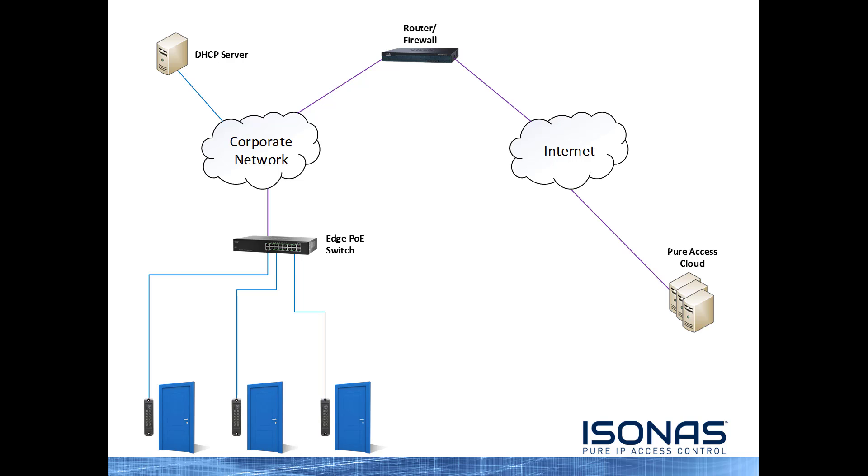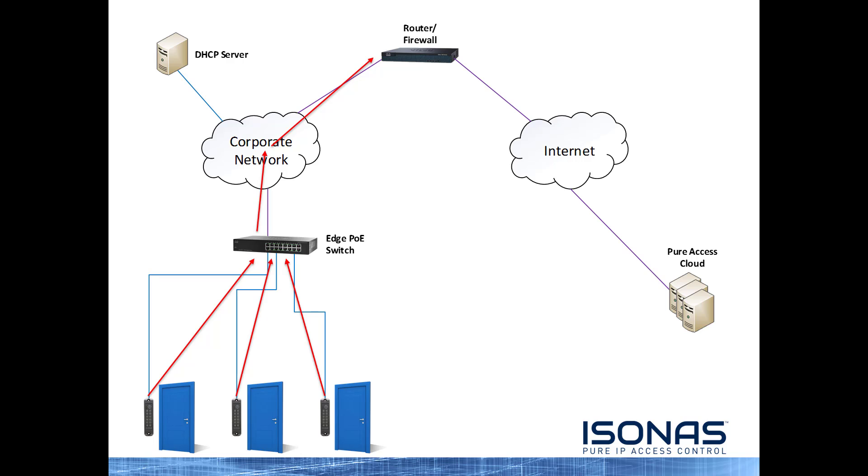So our reader controllers are programmed to connect out to Peer Access Cloud, so they're going to initiate a connection first by talking to their local switch. Then they'll be sent through the corporate network to the router firewall to get access out to the internet. Once they get to the internet, they'll bounce around some routers on the internet for a little bit until they get to the Amazon Web Services running Peer Access Cloud.